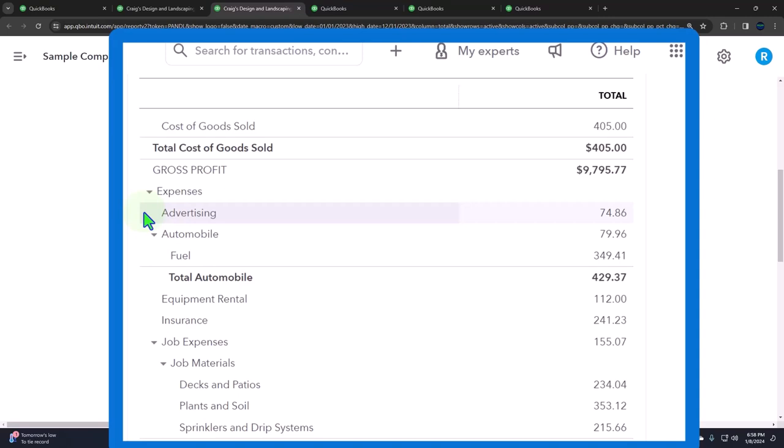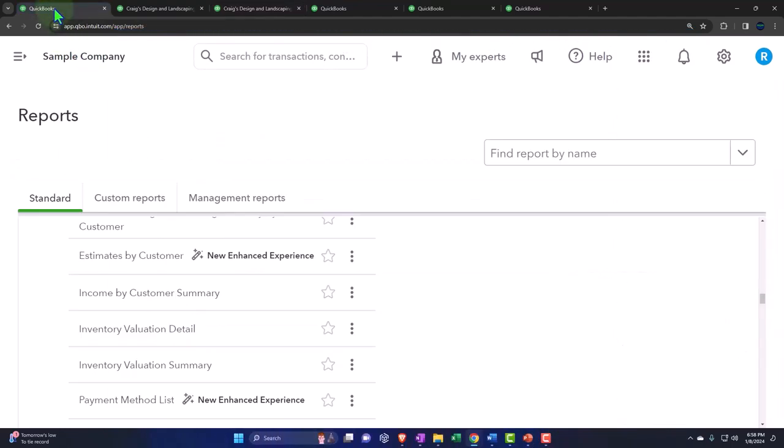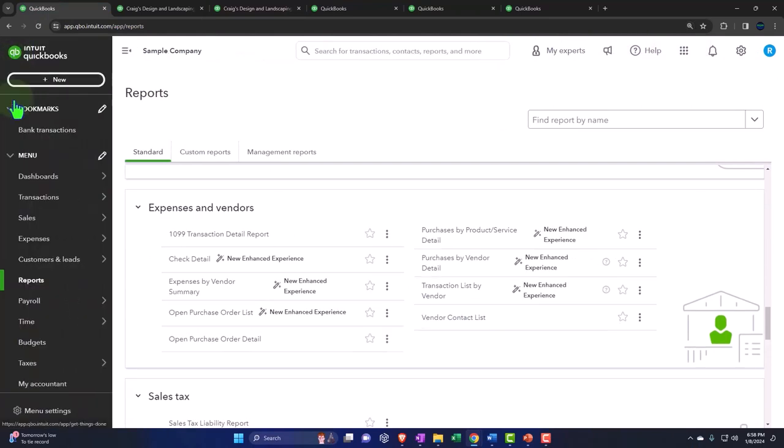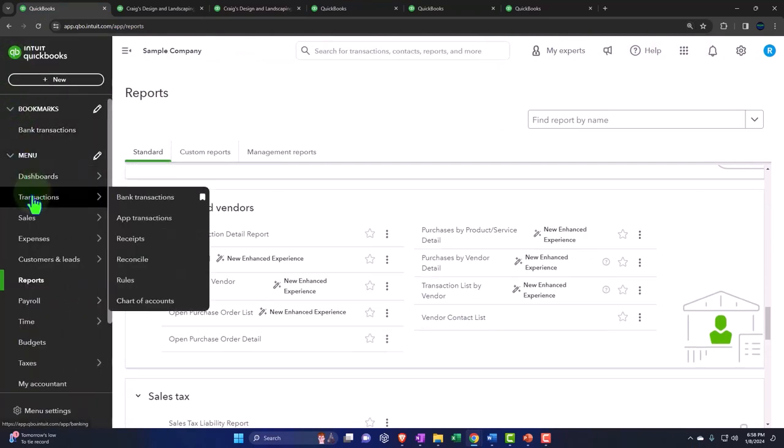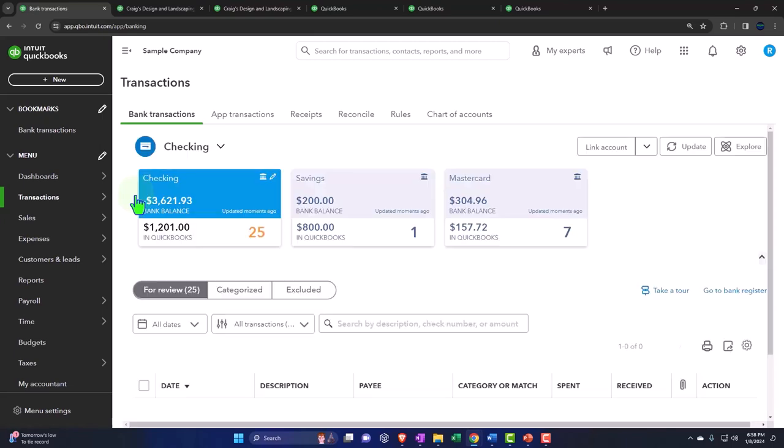That might even make sense to some degree because if you look at the way most people enter expenses in a small business, you might be using bank feeds. So if you go to the bank feeds over here and you're entering your expenses that way, the data that comes in through the bank feeds is usually going to be in the memo section if it was an electronic transfer.